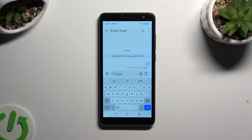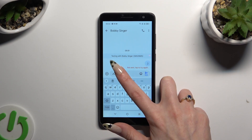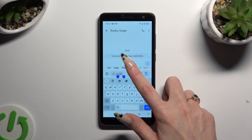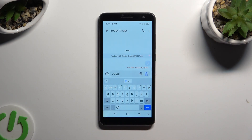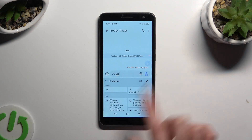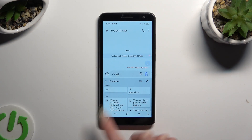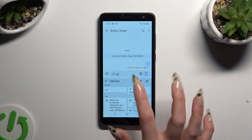Hold any text you wish to copy. You can also cut it. As you can see, when I go back to clipboard, my text is over here.